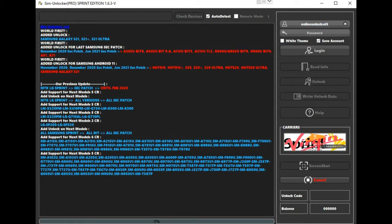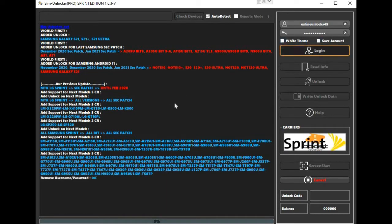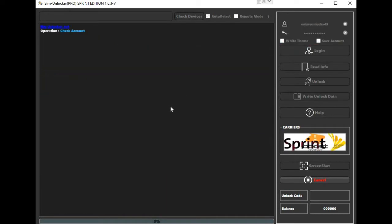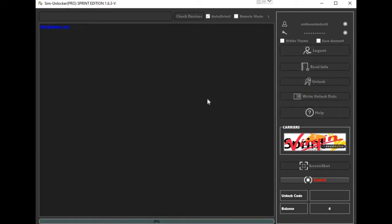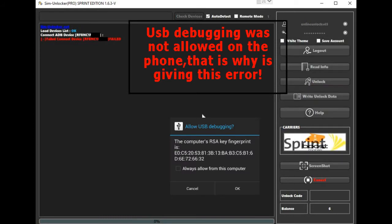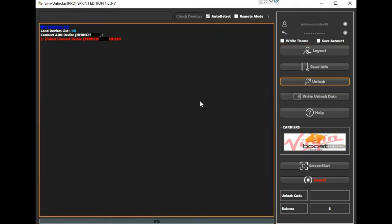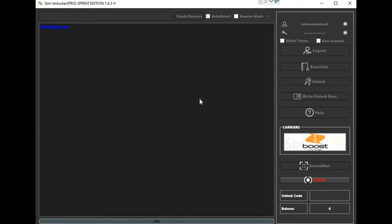This tool caught my attention because they were the first to unlock S21 Sprint and Boost, plus the new security in Android 11 for all other Sprint and Boost Samsung. The unlock is similar to other unlock software by user and password.